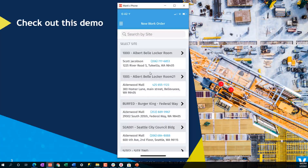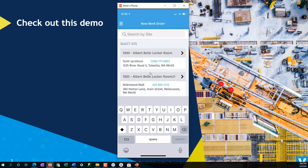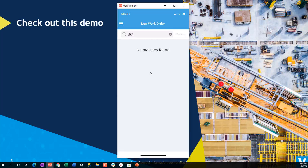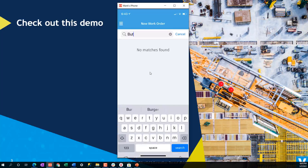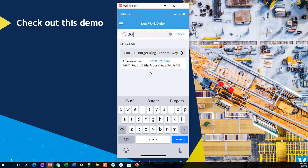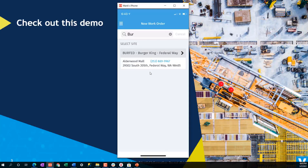I can search the sites by clicking up here. And I'll look for Burger King — I always enjoy a good burger. It'll go ahead and find that site for me and display it. If there were obviously multiple Burger Kings, it would show all of them. I typed in something accidentally, so let's try that again and keep the Burger King up there.